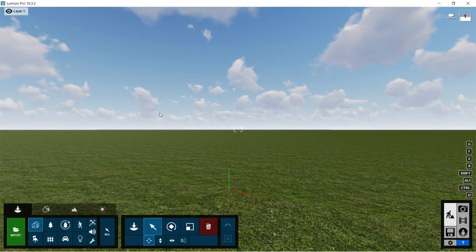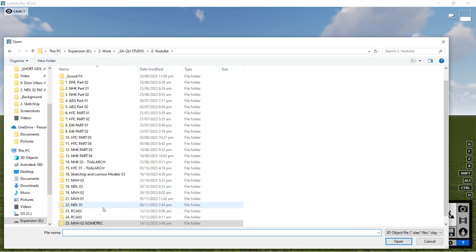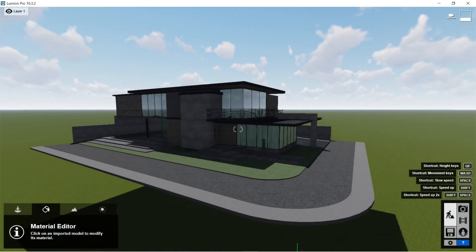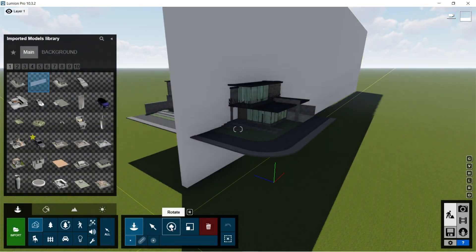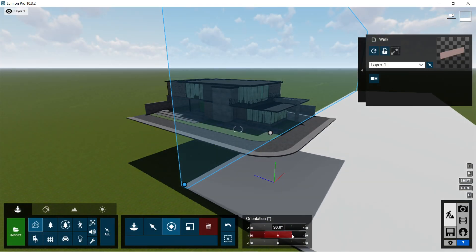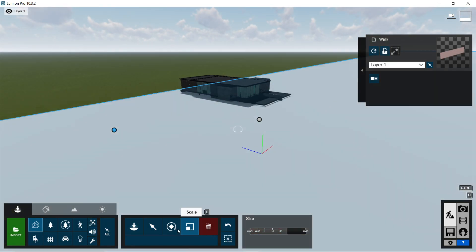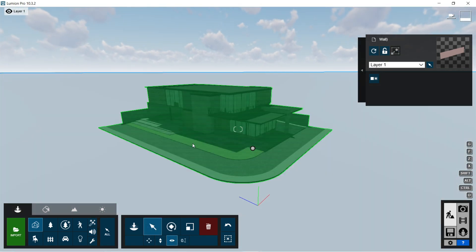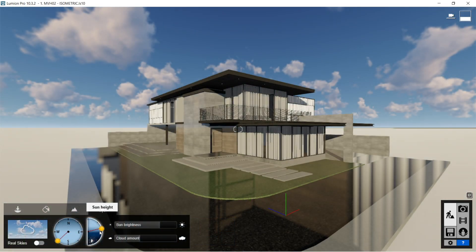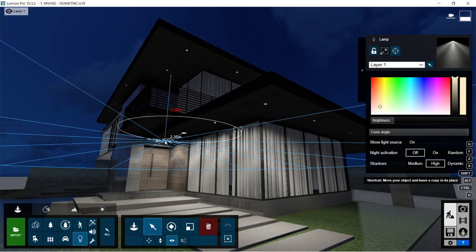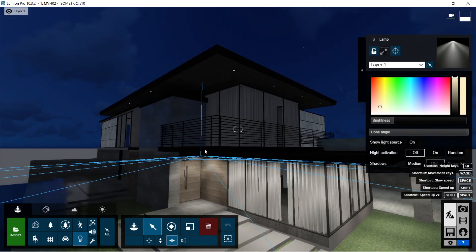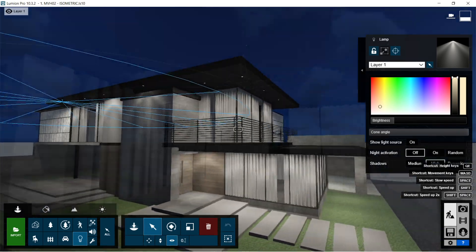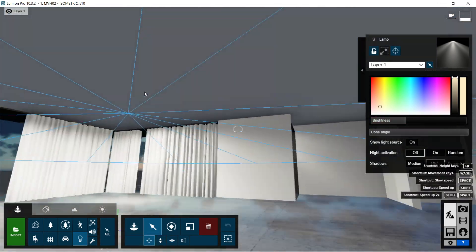So let's open Lumion. I am going to import the Collada file that we just did on SketchUp. Here is the imported Collada file. I am going to import another Collada file that will serve as the base for our isometric model. It's just a white rectangle model that I made in SketchUp. Let's first start off with the lightings. Let's put the lightings for the exterior pin lights, then the lights for the interior.